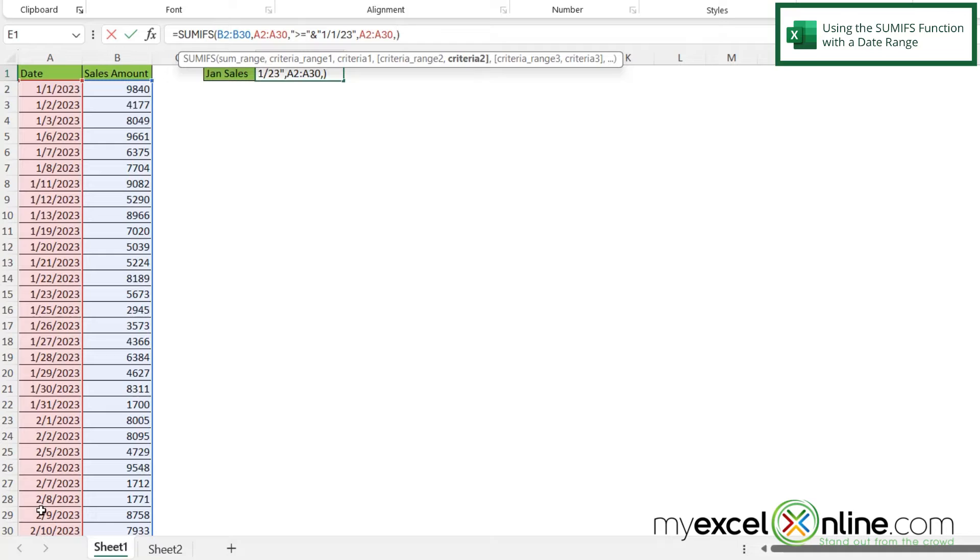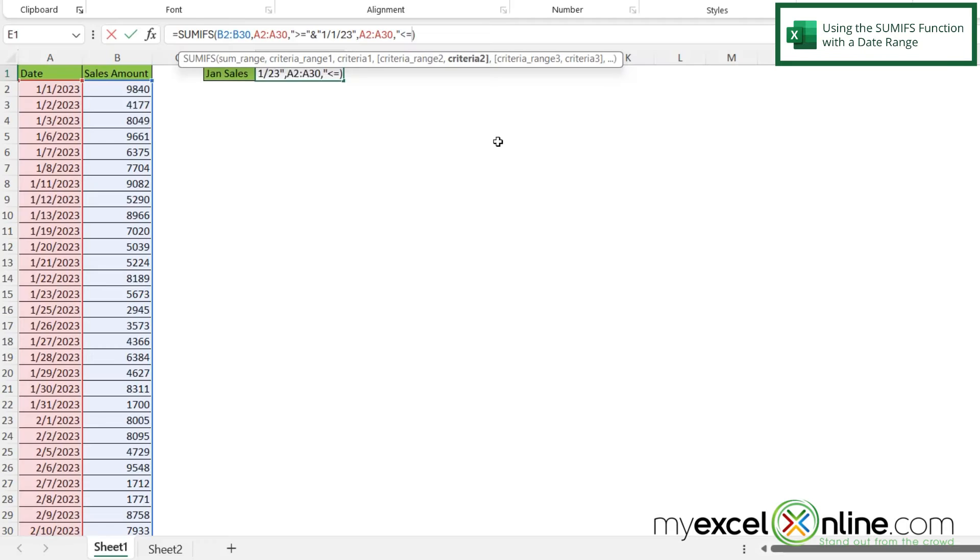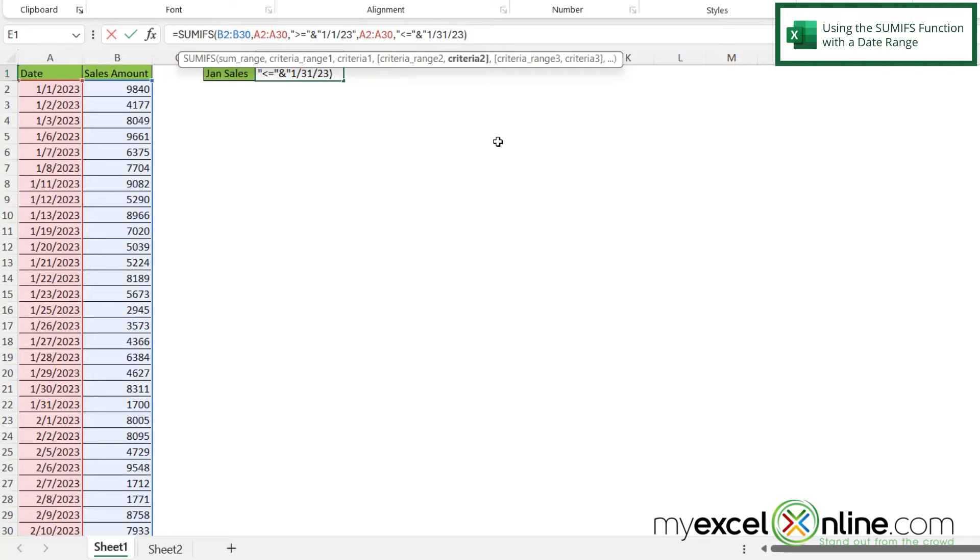And let's do a double quote and do less than or equal to. And my double quotes, put my ampersand. And then in double quotes again, let's put 131 23 and end the double quotes. And now I'm going to press enter.